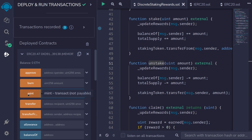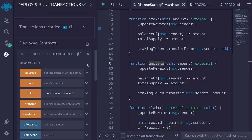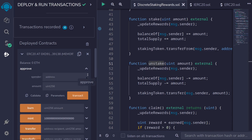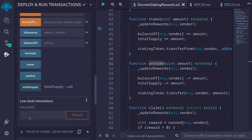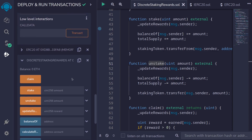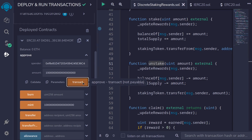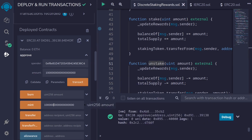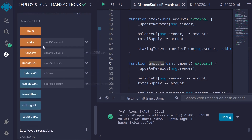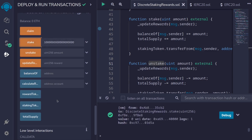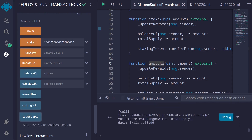We'll mint some staking token for the staker. This staking token has 18 decimals, so I'll mint one staking token — that's 1e18 — and call the mint function. Next, this account will approve the staking rewards contract to spend the tokens for the same amount. Then we'll call the function stake with that amount. If I click totalSupply, I can see it has increased to 1e18.